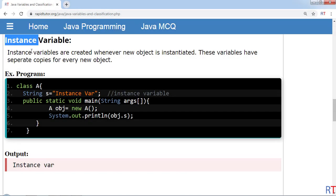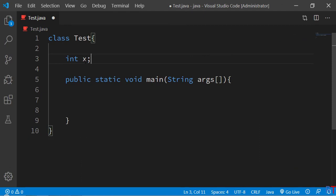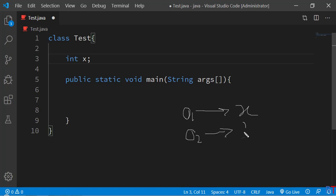Instance variables are created whenever a new object is instantiated. These variables have separate copies for every new object we create. In the example, we have created one instance variable 'x' inside the class 'test'. Every new object created from 'test' — object 1, object 2, object 3 — will each have their own separate copy of 'x', and they are completely separate from each other.